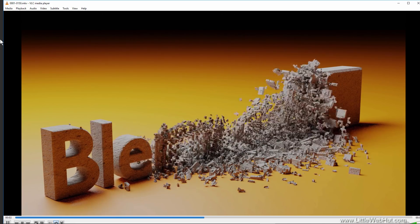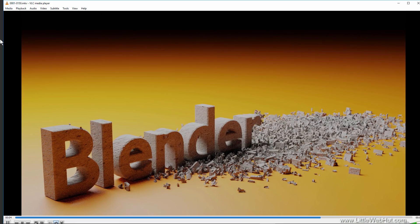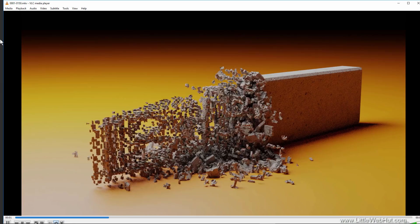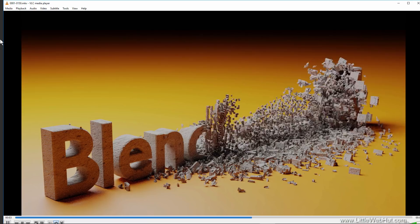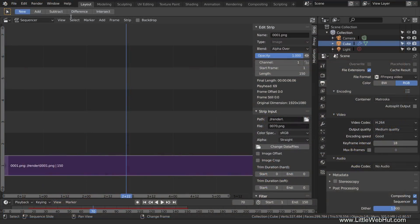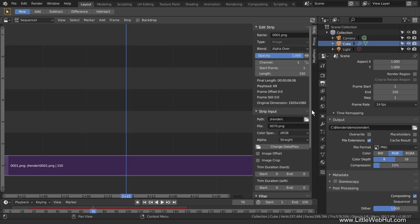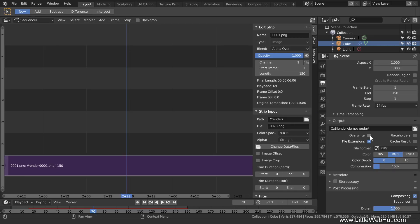If after viewing the finished animation you decide to make changes to the project and render again — meaning the full render that takes a long time — you would start by removing the checkmark next to Sequencer so Blender won't use the scene strip loaded in the Video Sequencer. Then change the file format back to an individual image format and make sure there is a checkmark next to Overwrite. Now you can render the animation again. That concludes this video — thanks for watching, please subscribe and leave a comment.